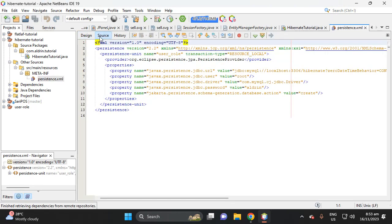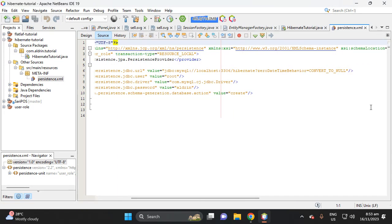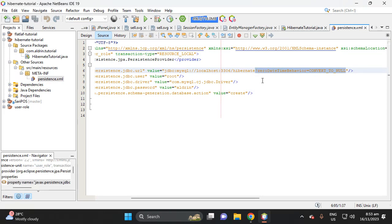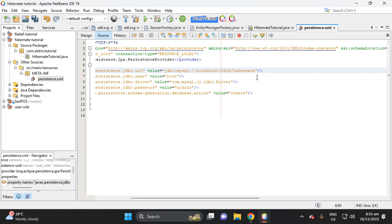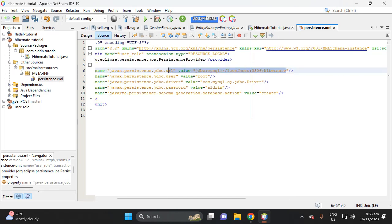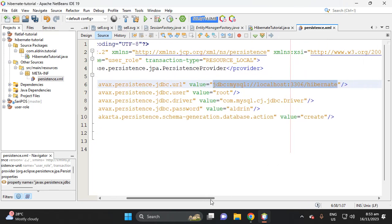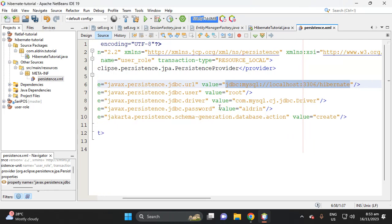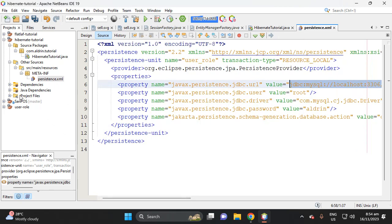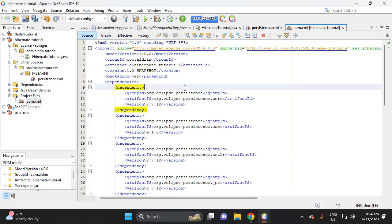Let's proceed. This is our connection configuration. We'll delete this extra line — we don't need it. We want to simplify our database JDBC URL. The username is 'root' and the password is 'aldrin'. Now let's add our dependencies.